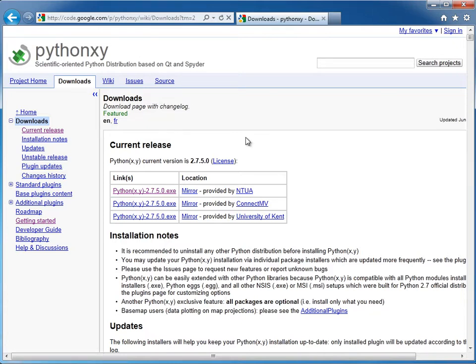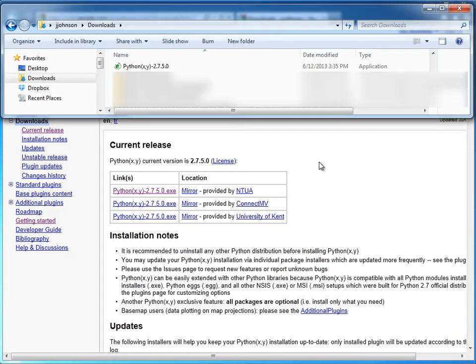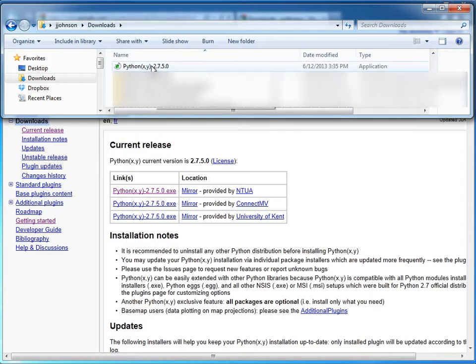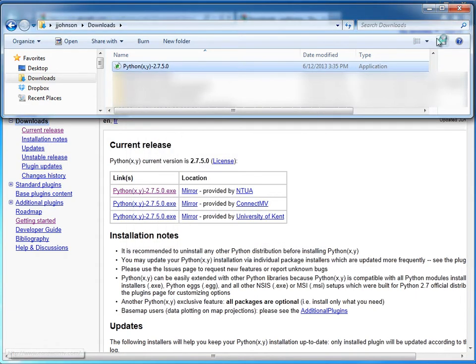Okay, so I already actually downloaded this, and I have it under my downloads directory. And check this out right here, I'm under my downloads directory, and here's my Python XY. I'll just go ahead and double click on this to execute it.